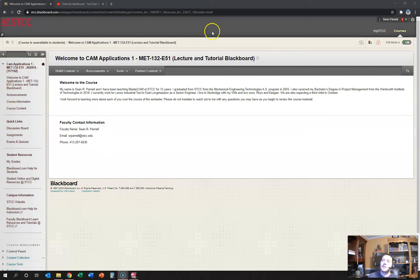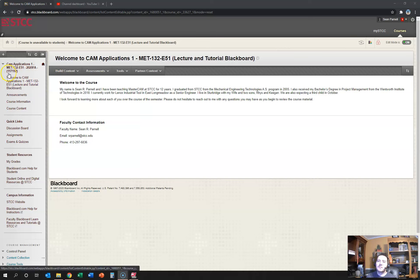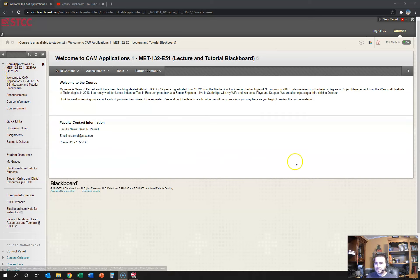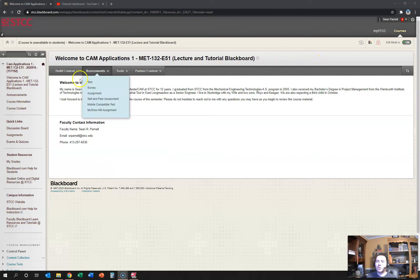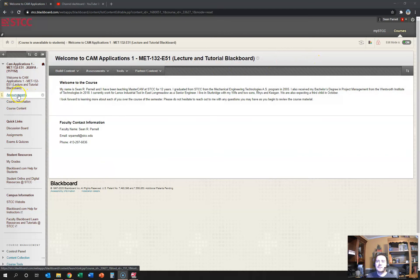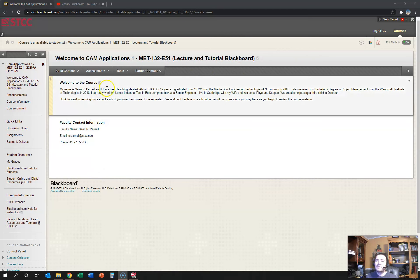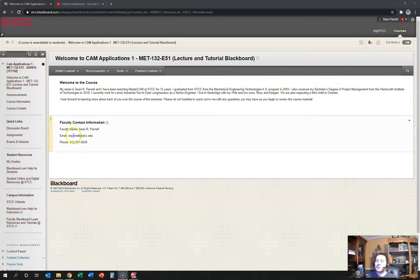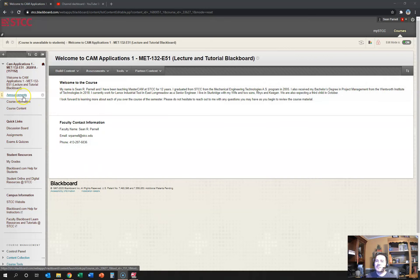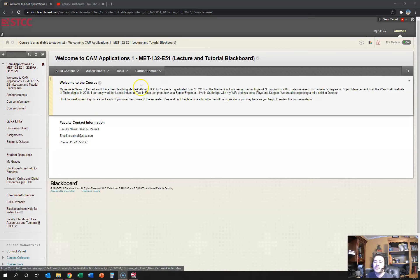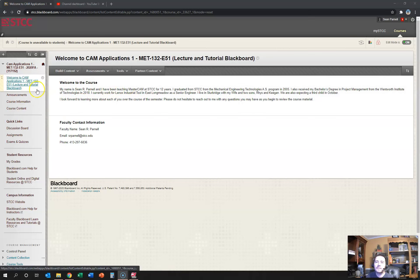What you're seeing right now is the MET 132 E51. The course number is 117192, and I'd like to show you and walk you through the announcements area. If I have anything to let you know during the week as a group, I will be posting in the announcements area and you'll also be getting an email from me with that information.